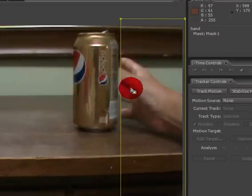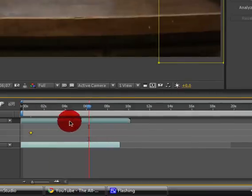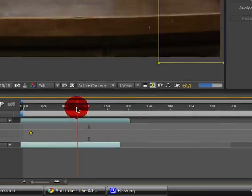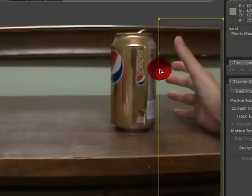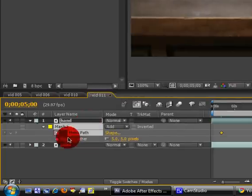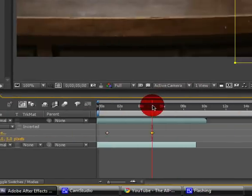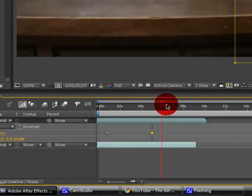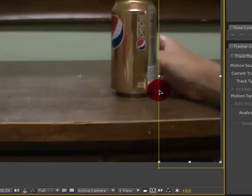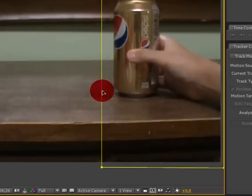This is the part where I'm grabbing the soda, so we can go a few frames before that where I was still right here. Click on this little diamond, go down a few frames back to where you grab the soda, and then you can just pull this out.